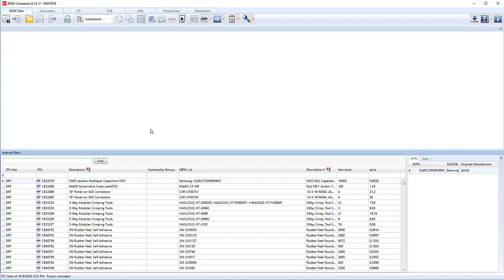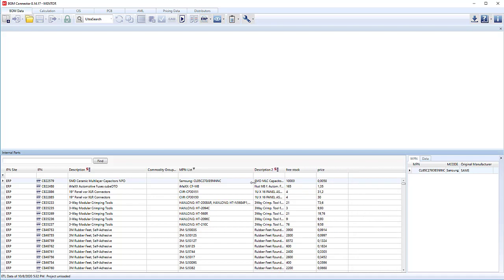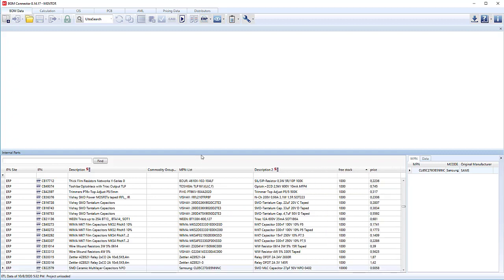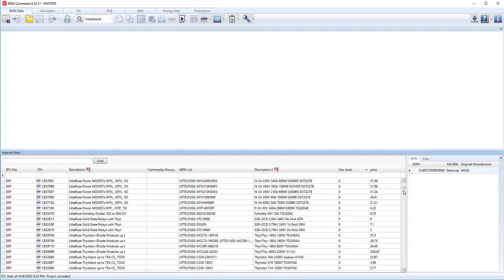We have multiple descriptions based on what's in the ERP system. Some might be more descriptive, some might be coming from a different place. We also have our free stock, so we can clearly see how many parts are in the ERP system for that particular internal part, and the average price for each of those parts.